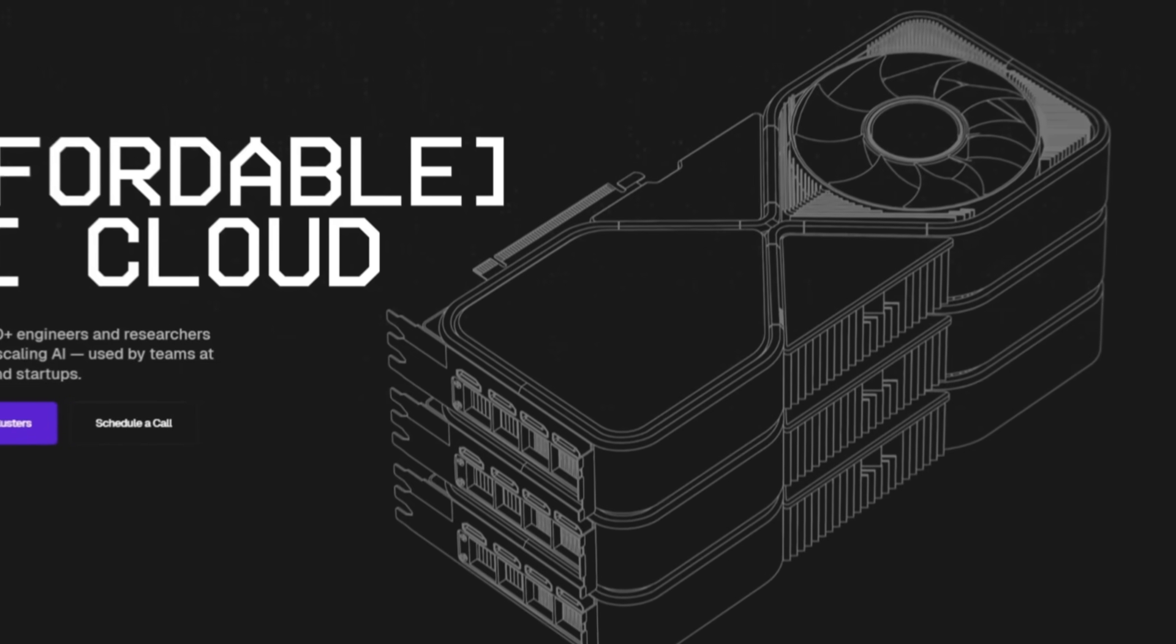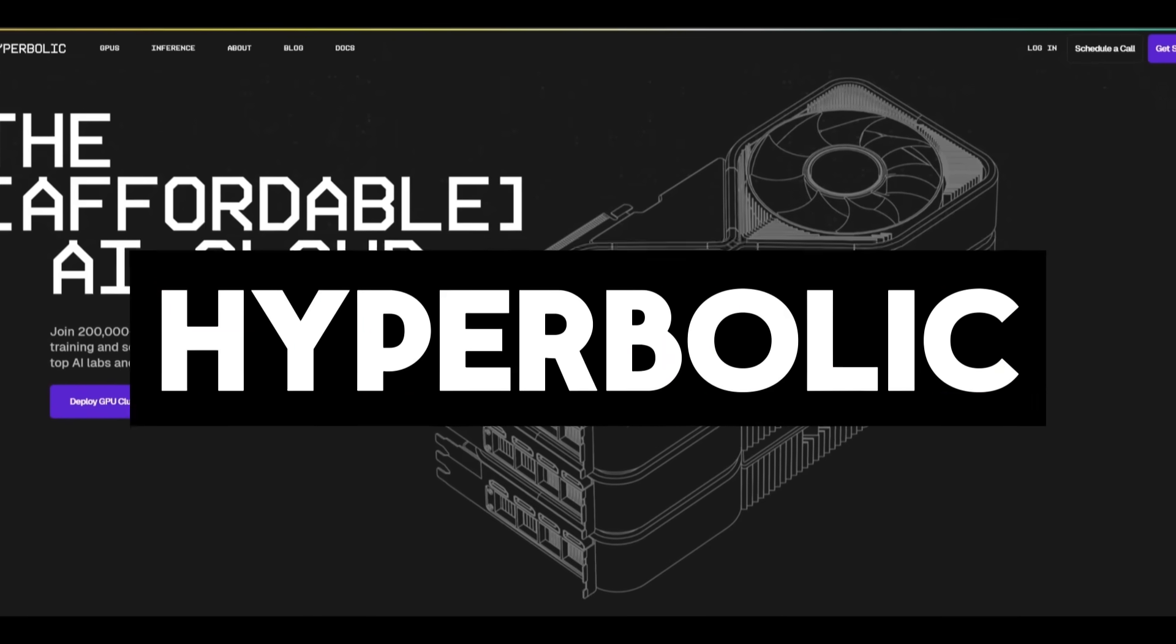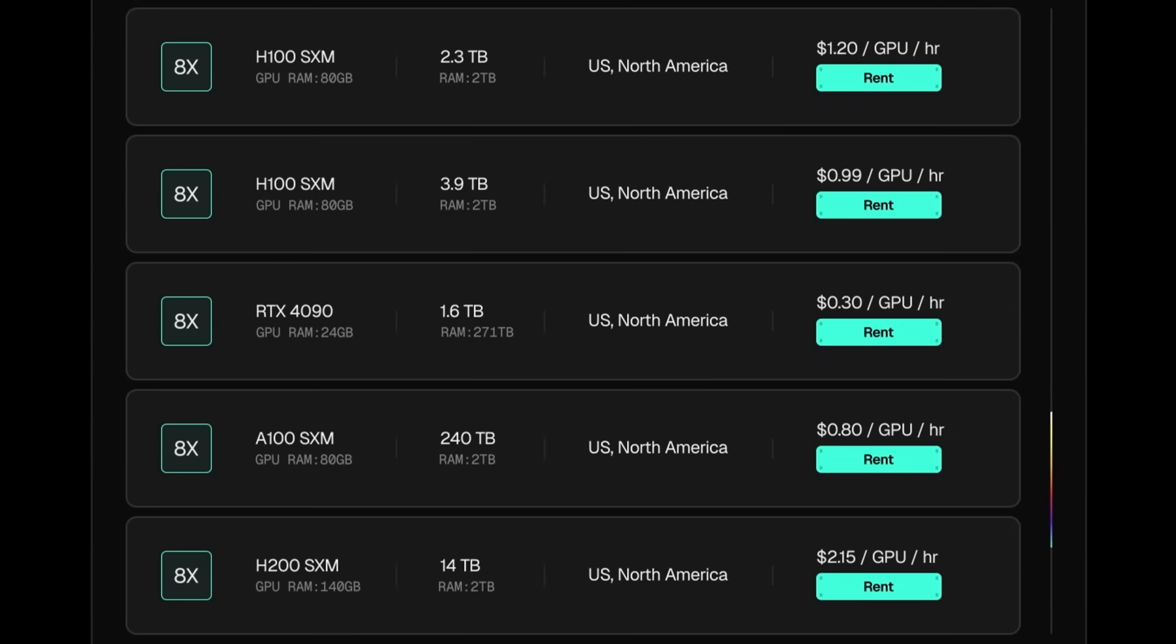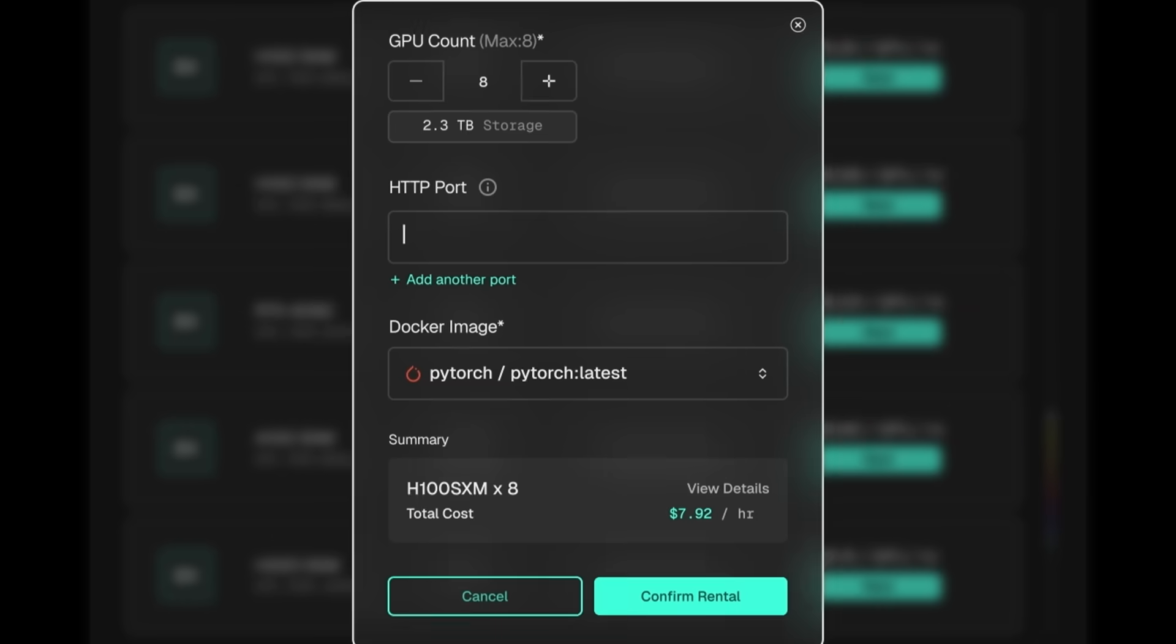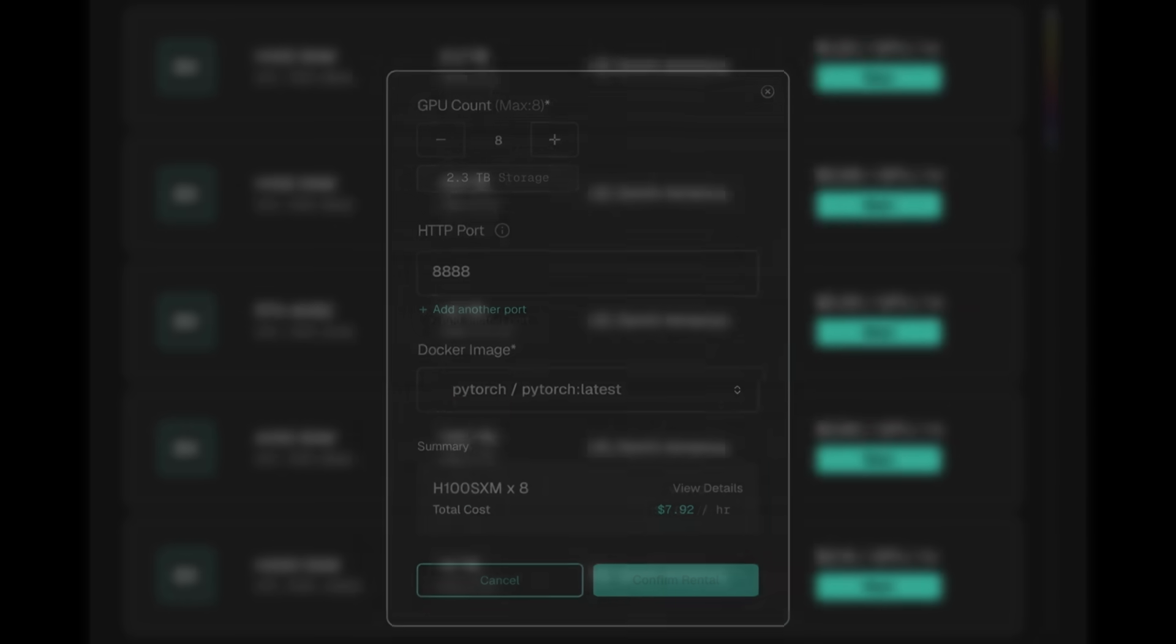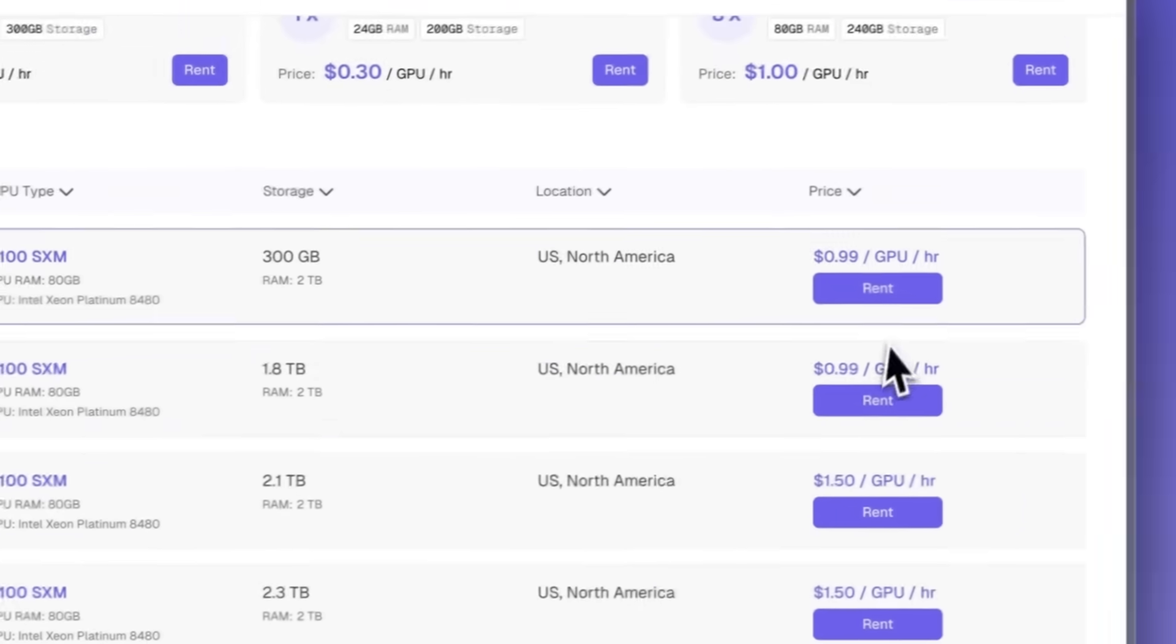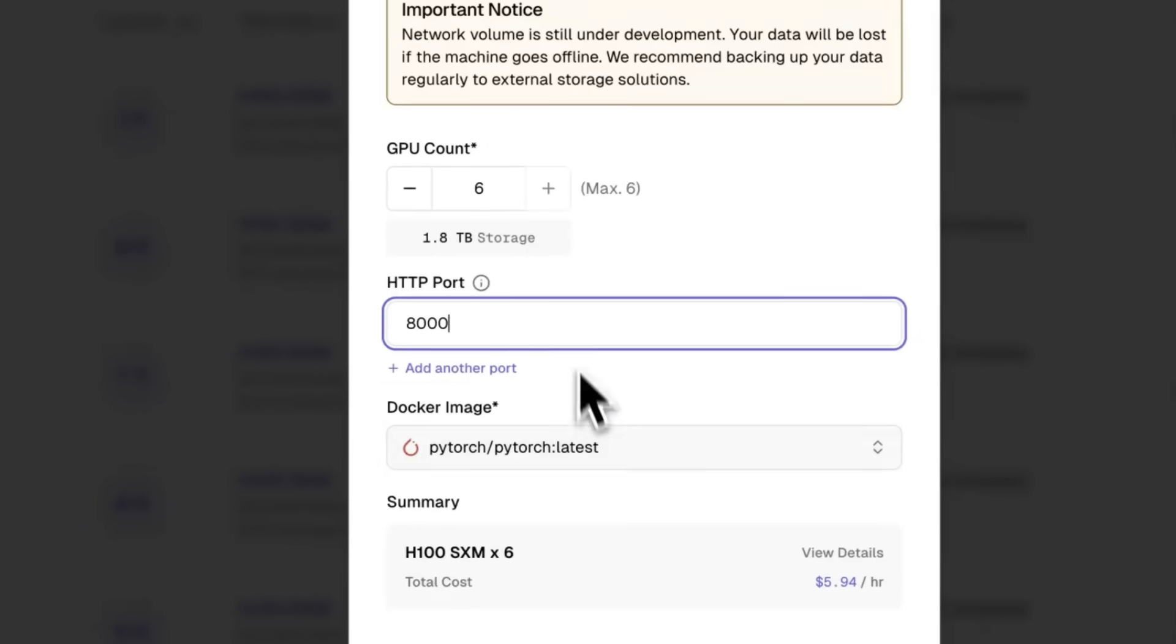But before we get started, allow me to introduce today's video sponsor, Hyperbolic, the affordable AI cloud. Hyperbolic's GPU cloud delivers NVIDIA H100s at just $1.49 per hour. Letting AI developers spin up a single GPU or scale to over thousands in minutes.